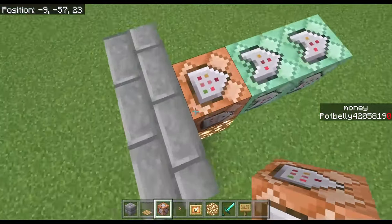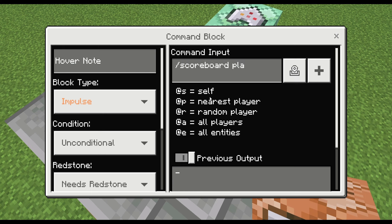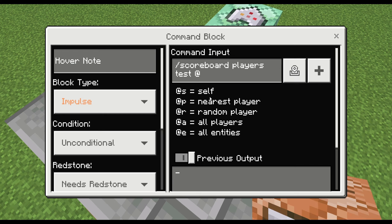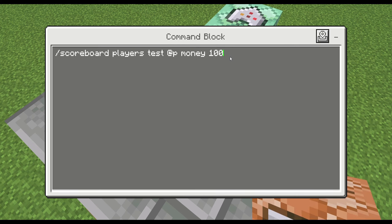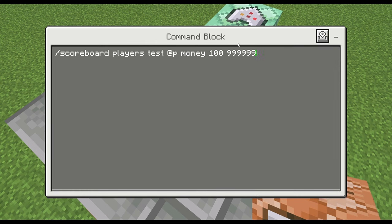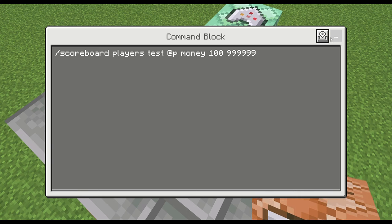In the first command block we want to test that the player has enough money so it doesn't go negative. The command is: /scoreboard players test @p money 100 9999999. The lower bound is your item price — 100 in this case — and the upper bound is a large number like six or seven nines. Don't do too few nines, because if a player's money exceeds that cap they won't be able to buy the item. Six nines should be more than enough — I doubt anyone will reach a million dollars.